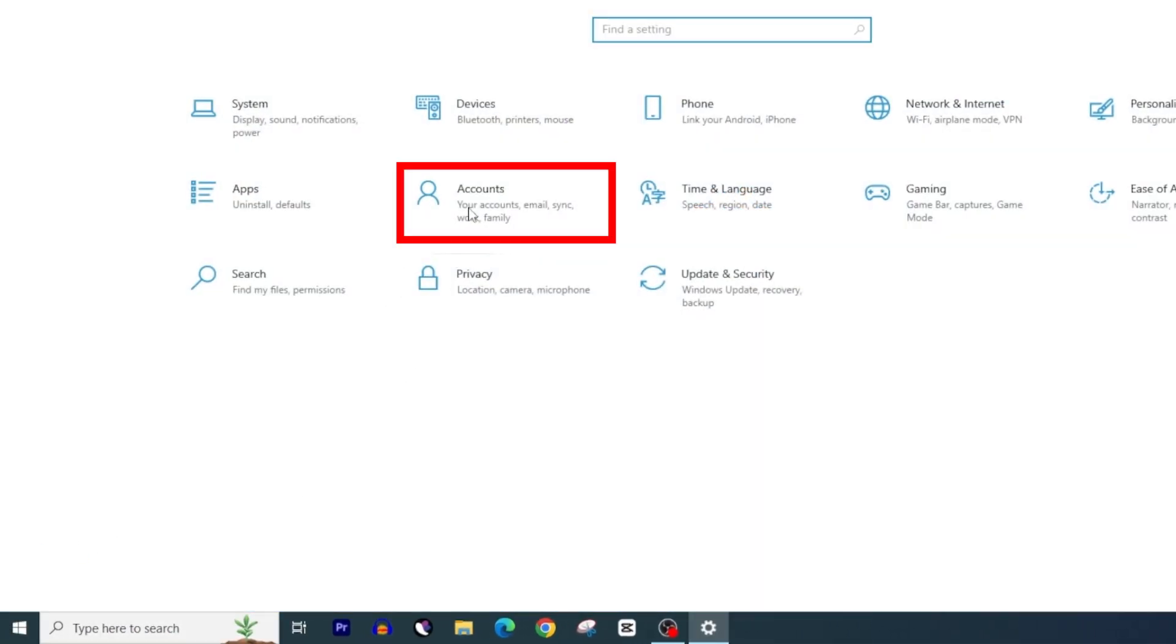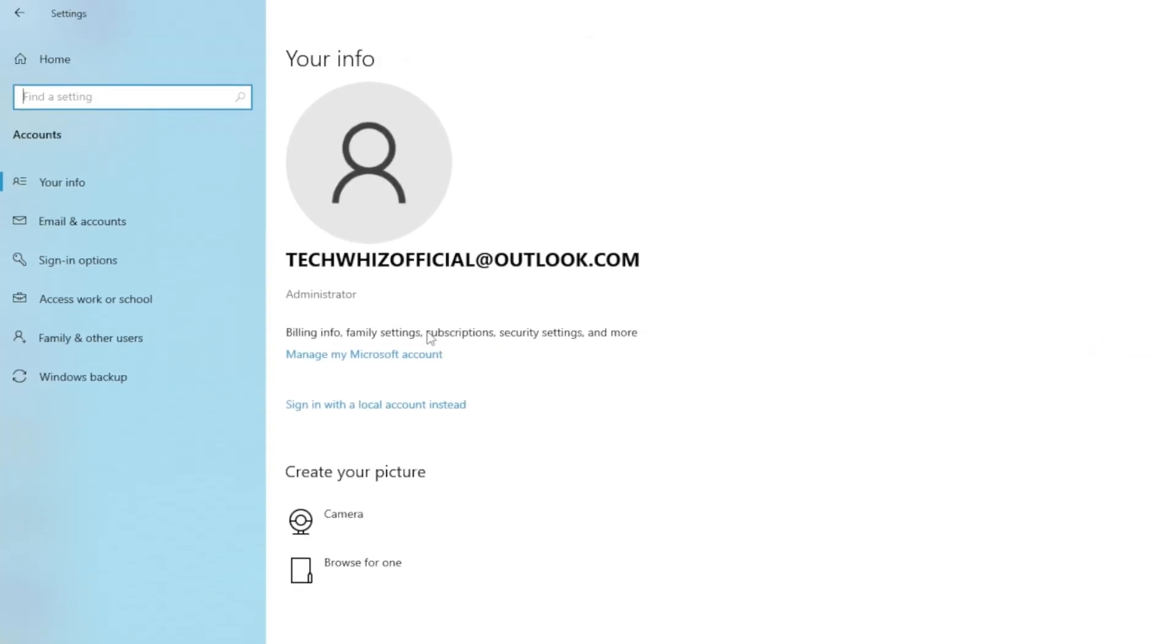Now click on Accounts. As you can see, right now I am logged in with my Microsoft account on Windows.